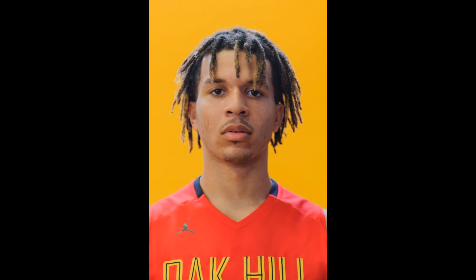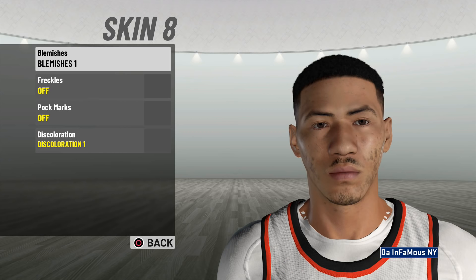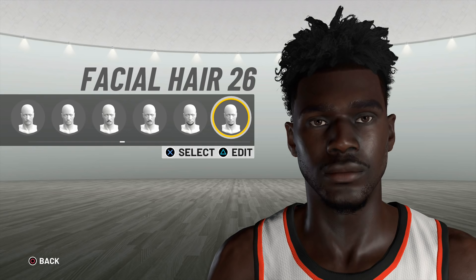Add more unique and realistic hairstyles and facial hairstyles that current NBA players have, especially a variety of dreads. If you need any ideas on hairstyles, just look at what the current young up-and-coming basketball players have. Add more realistic blemishing options that actually show in-game — right now only one of the four options shows anything on the face. Also bring back skin discoloration that was in NBA 2K17.